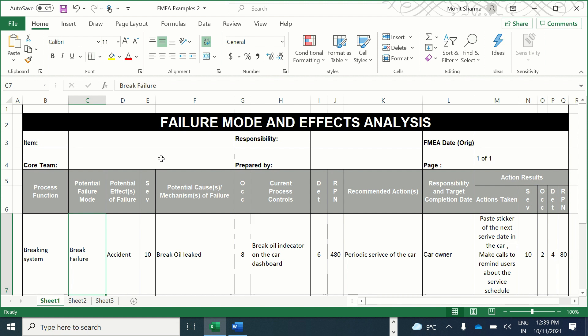In Failure Mode and Effect Analysis, the RPN score should be less than 100 to confirm that the failure is under control. In this case, with an RPN of 80, the failure is considered under control.